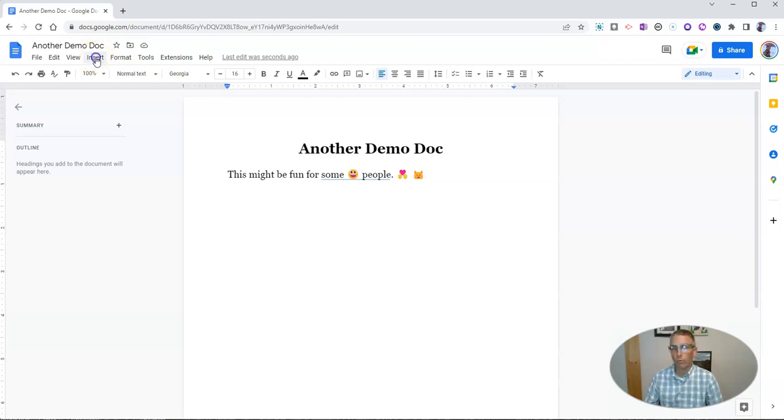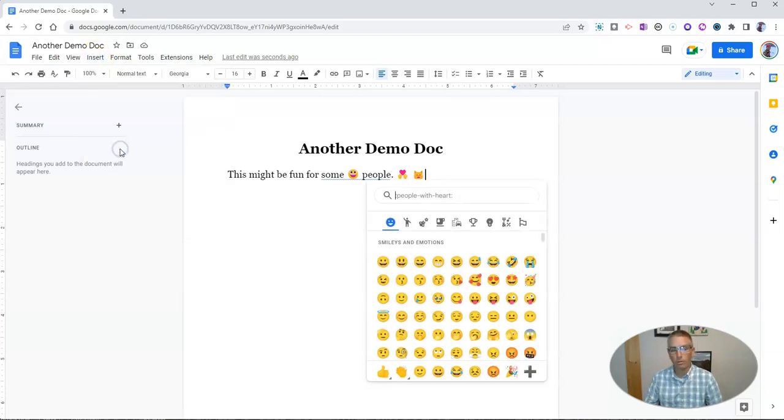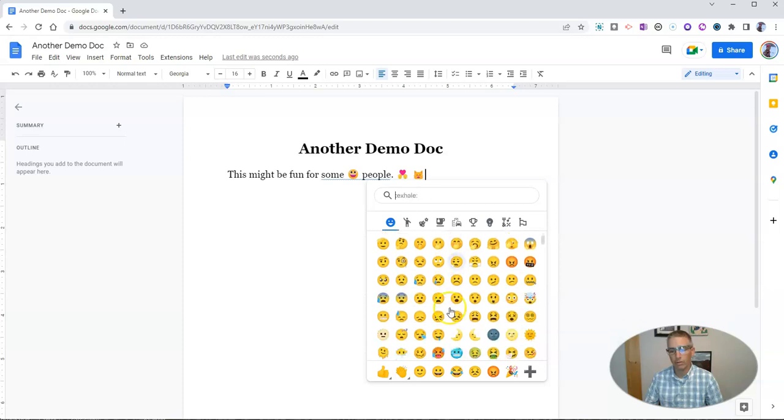Or use the good old fashioned method of insert menu emoji, and then pick the emoji that you want.